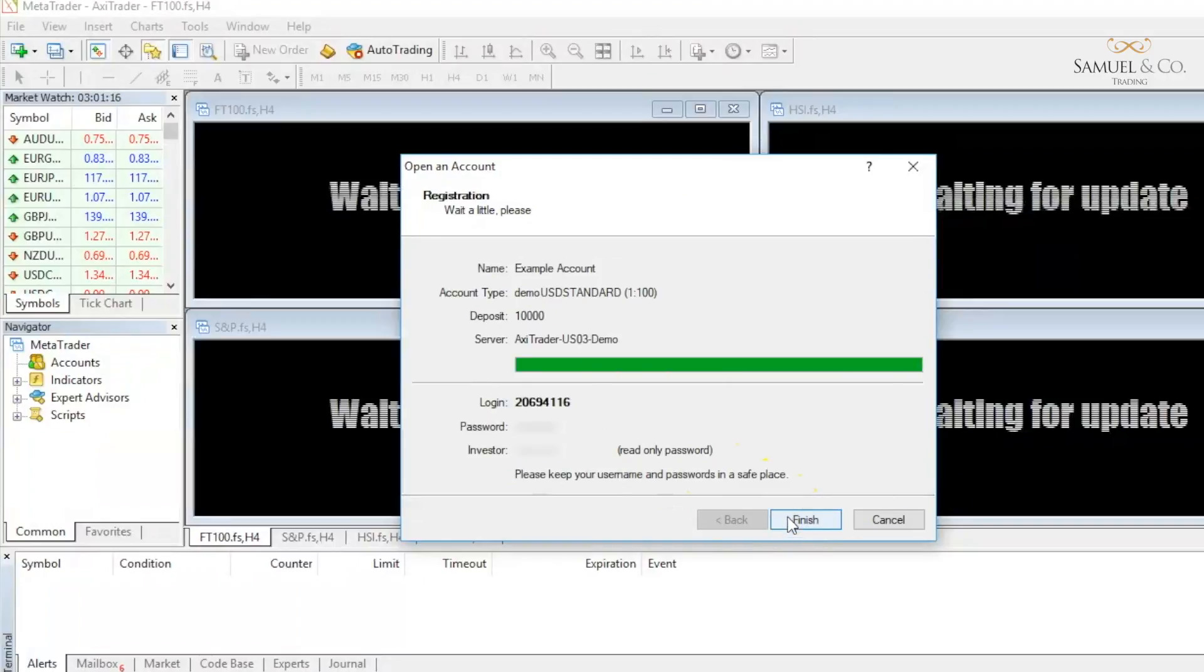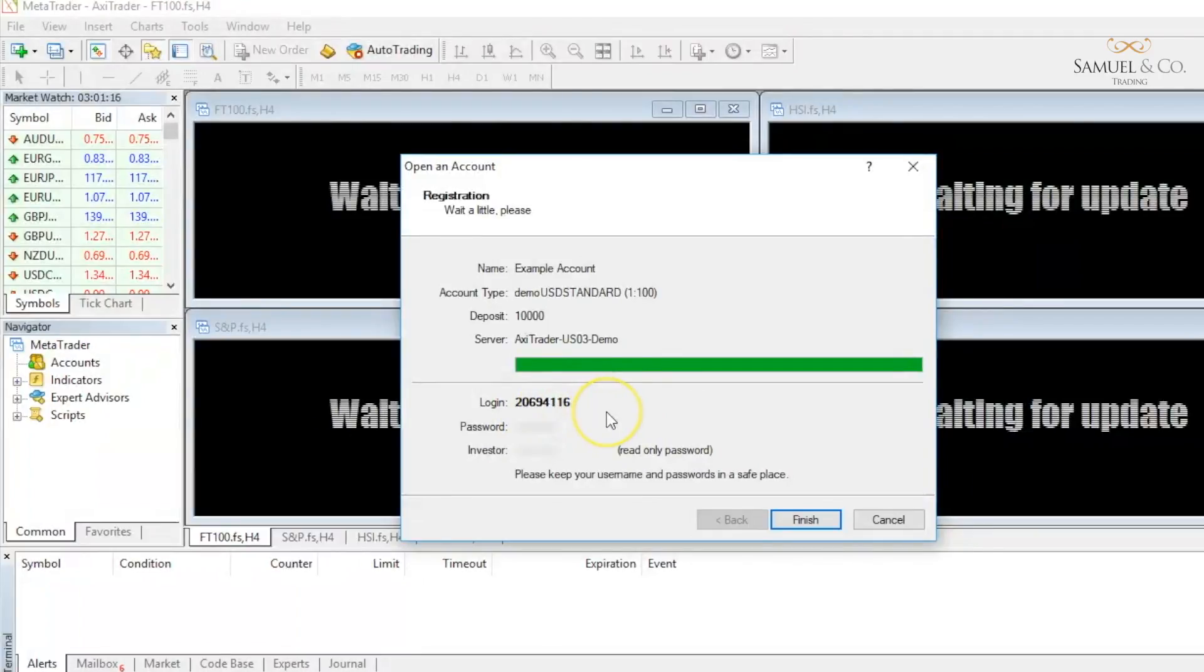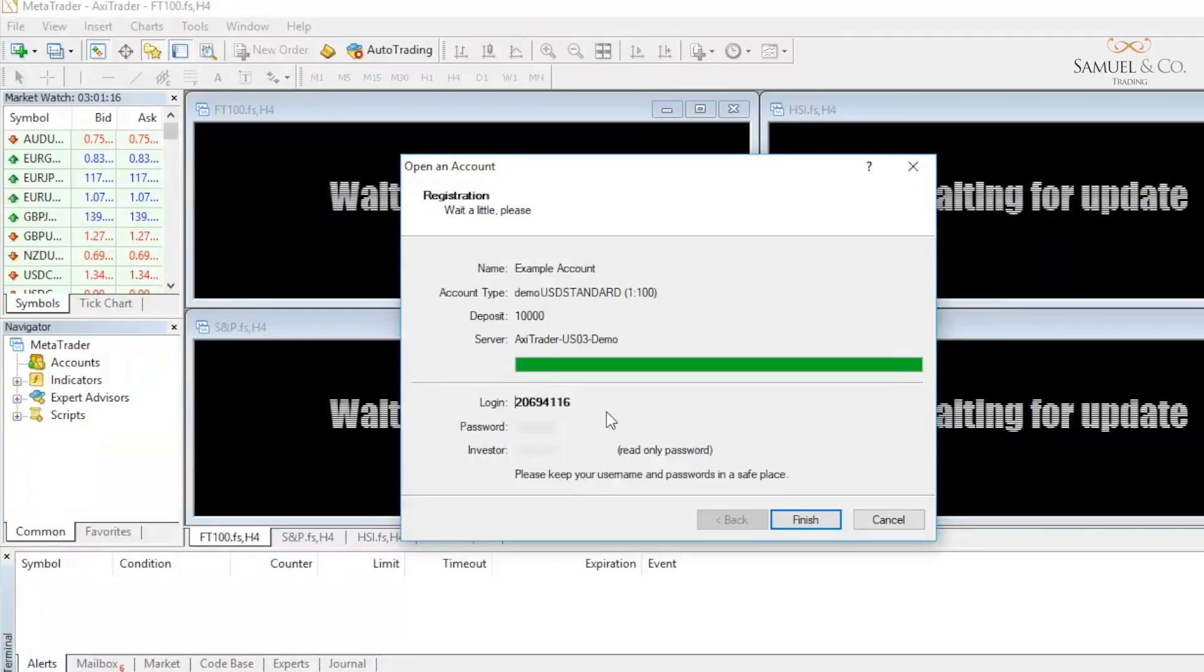And now my account has been generated. I have a login number, a password, and an investor password. Sometimes when linking your account to a third-party verification tool such as MyFXbook, you will need these login details, so it's always a good idea to take a picture of this or to note them down as it will be useful later on.